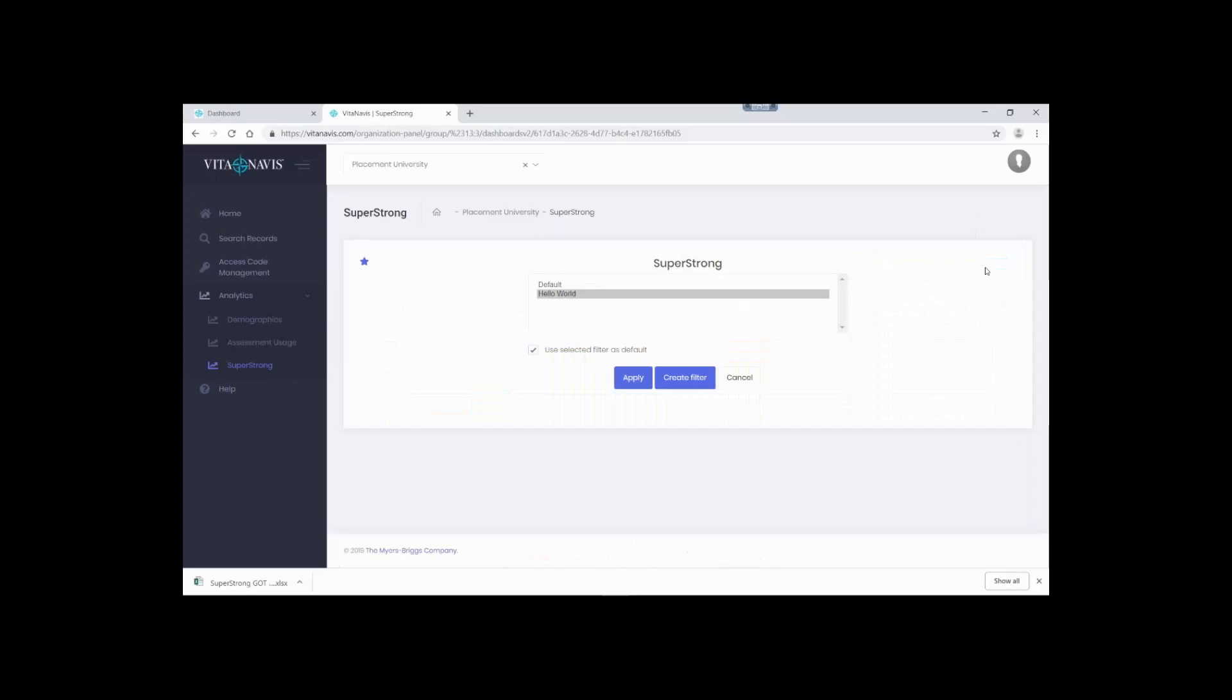If I click the filter icon again, you'll see the default filter still exists. Create and save as many filters as you'd like.